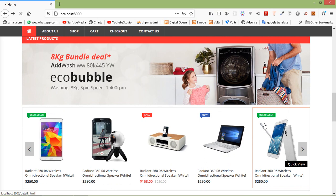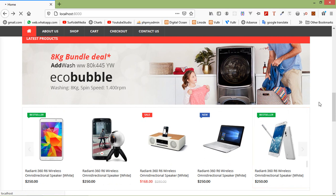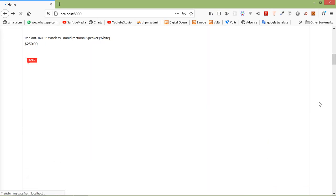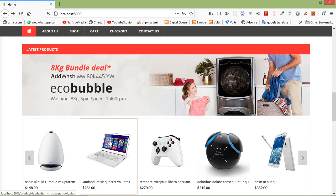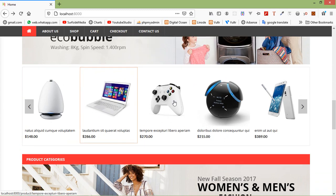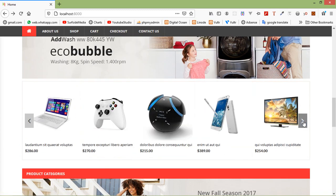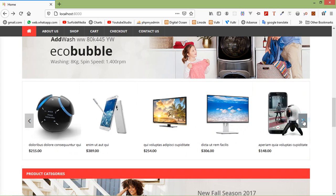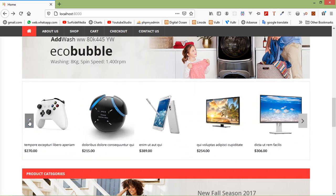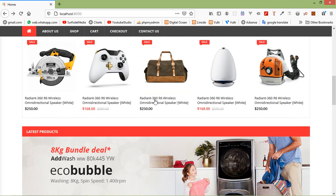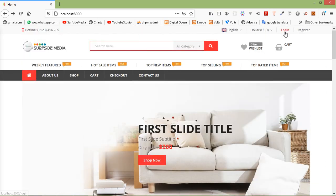Switch to the browser and refresh the page. You can see the latest product section and all products are coming from the database. Now let's create a new product, so login with admin credentials by clicking on login.